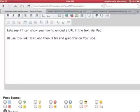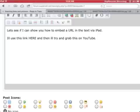OK, let's see if we can embed a URL in the text via the iPad. I'll use this link here and then I'll grab this on YouTube.